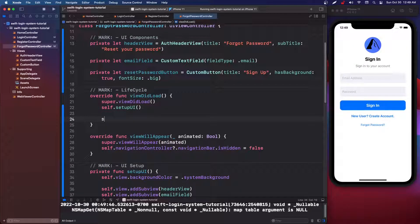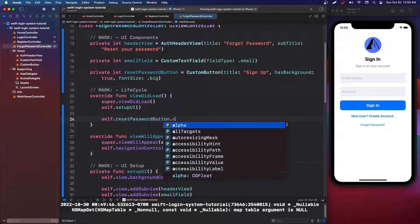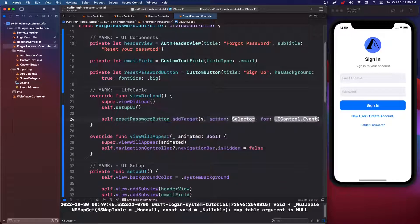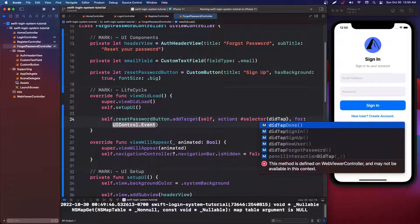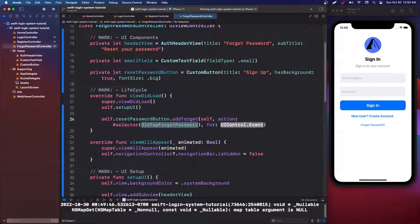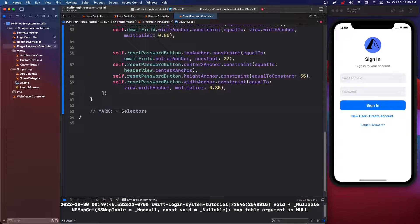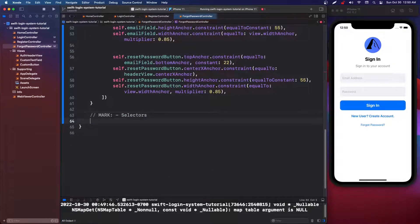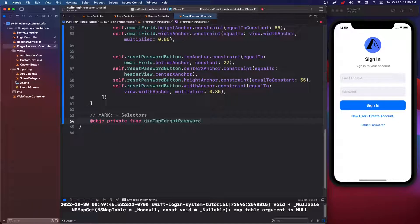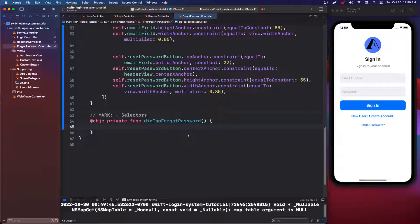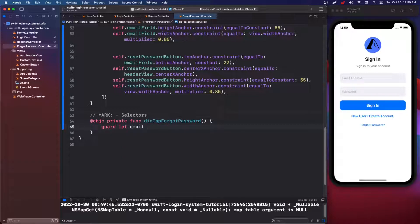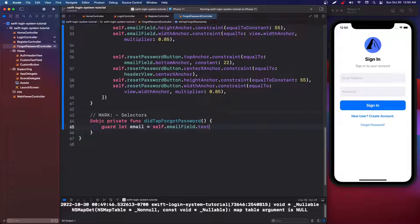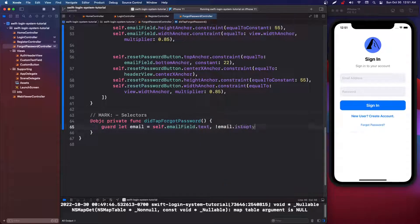So in the view did load, we're going to say self dot reset password button dot add target for self, selector did tap forgot password, for event dot touch up inside. So come down to the selector or we're actually going to copy the name first. And in our selector section, we're going to say at objective C private func and then did tap forgot password. You get the drill. And we're going to say guard let email equal self dot email dot text. And then we're going to do exclamation point point email dot is empty else return.